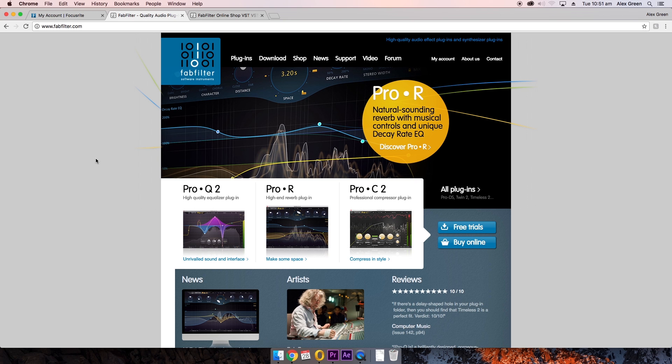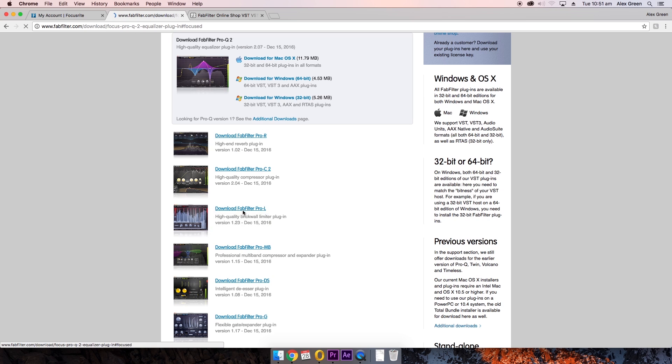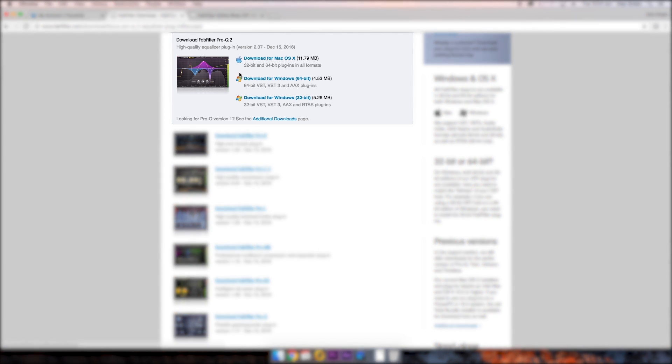Once you have this information you can now go back to the FabFilter website and navigate to the downloads page. Scroll down and click the FabFilter Pro Q2. You will then be able to download the relevant installer for your OS here. In this case I am choosing the Mac version.